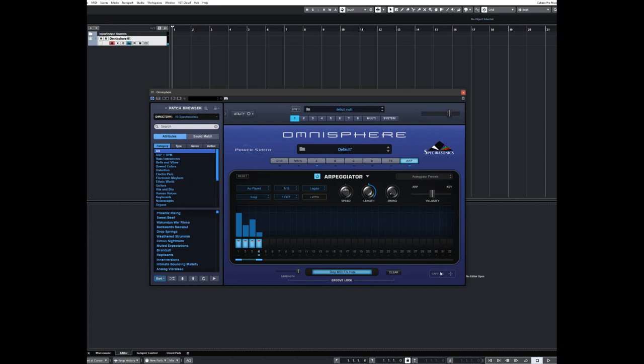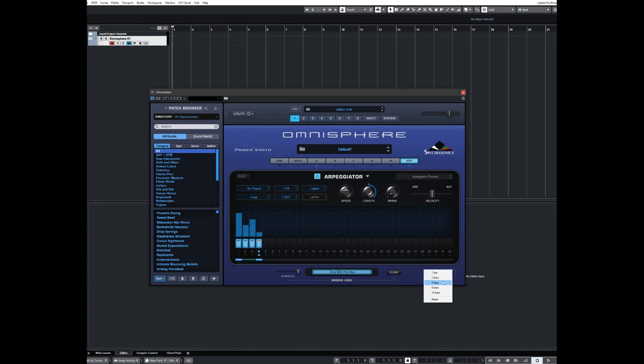What you need to do first of all is look at that capture button. Don't click the arrows next to it, click on capture. You then get presented with a menu of how long a sequence do you want to capture. You can capture one bar, two bar, four bar, eight bar, sixteen bars.